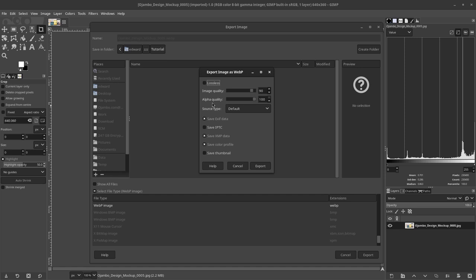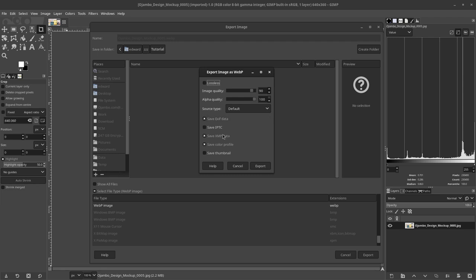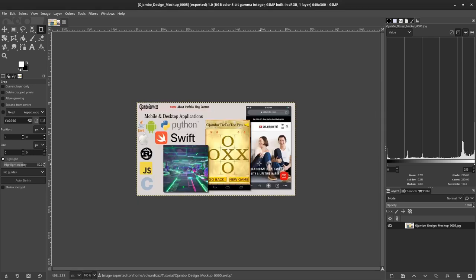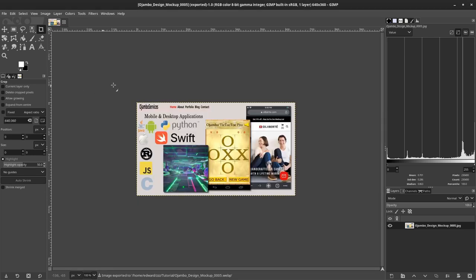Image quality is set to 90. Alpha quality is 100%. There's no alpha transparency on this one, so I'll leave everything as is at the default settings. I can remove the EXIF data to make it even smaller. I'll just leave the default settings and click export. This is done. We're finished with GIMP.